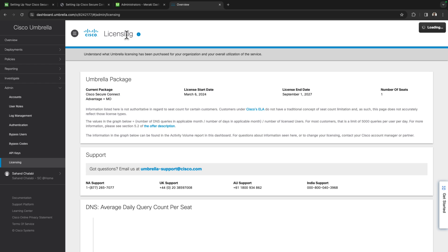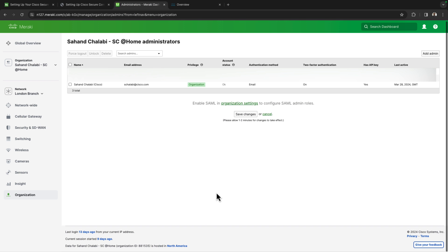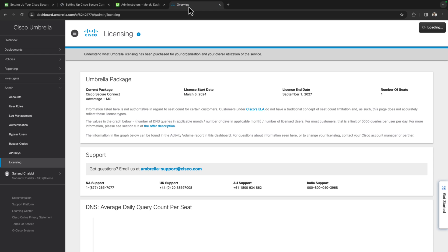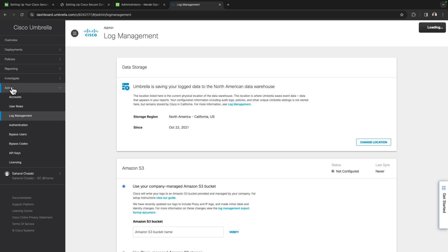The other large consideration I want to take into account is which regions the two organizations are hosted in. If I come on over to the Meraki organization, I can see at the very bottom here that my Meraki organization is hosted in North America. I'll also want to make sure that my corresponding umbrella organization that I'm onboarding is in the same region. So I'll come over to admin and then log management and I can see that the data storage location is defaulted to North America.